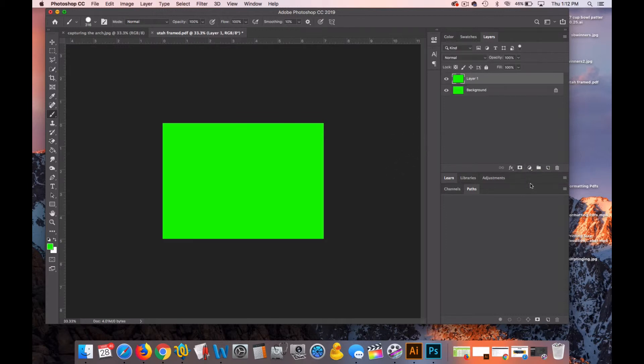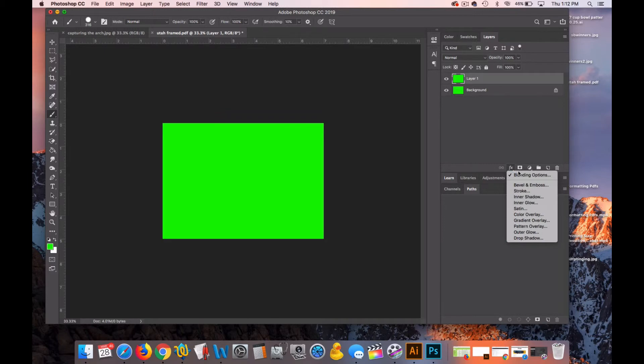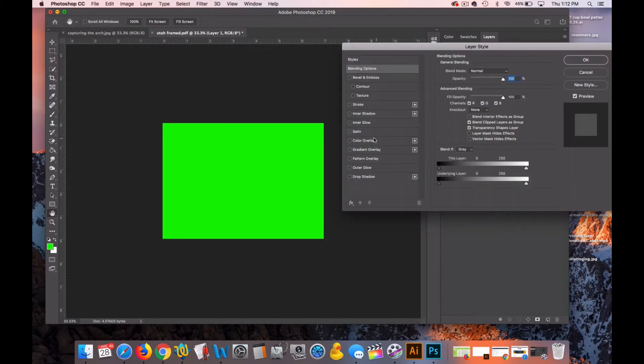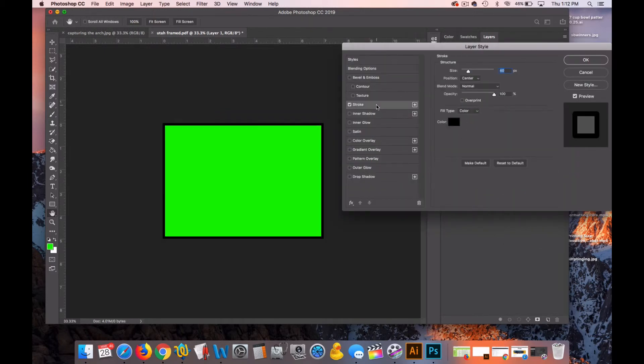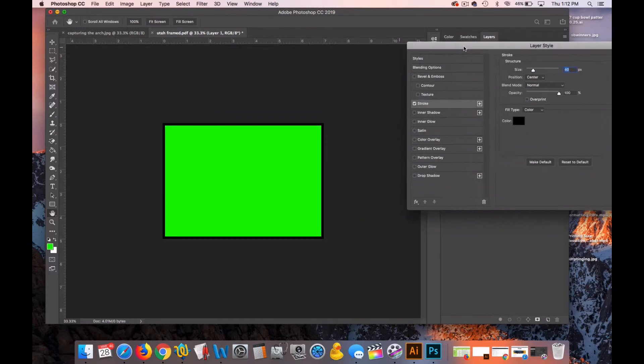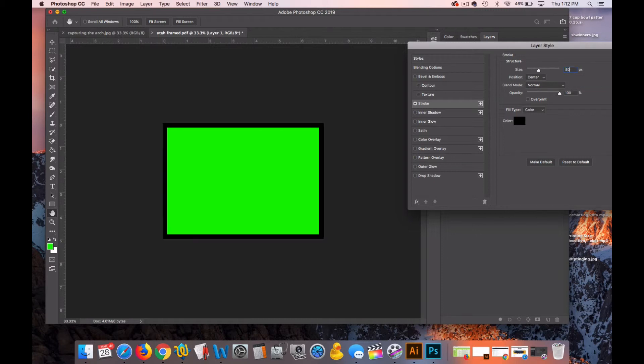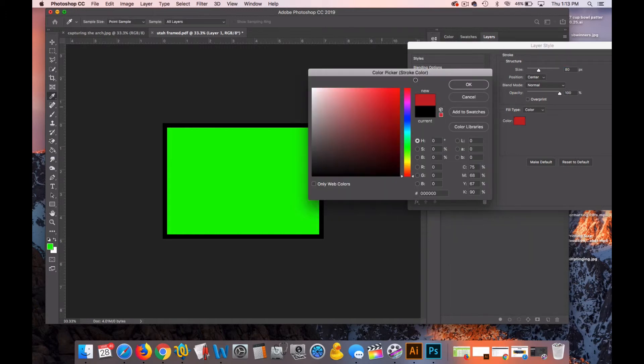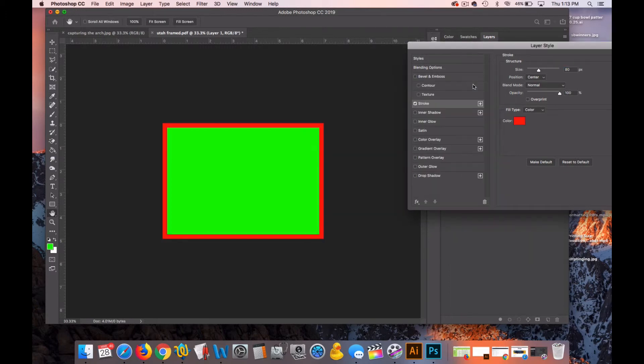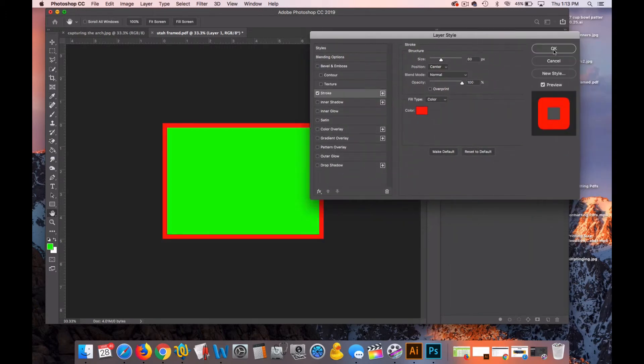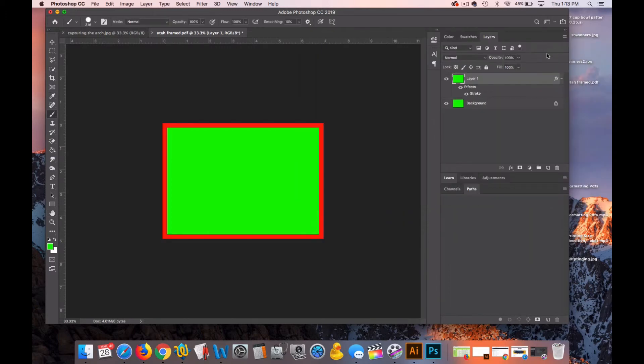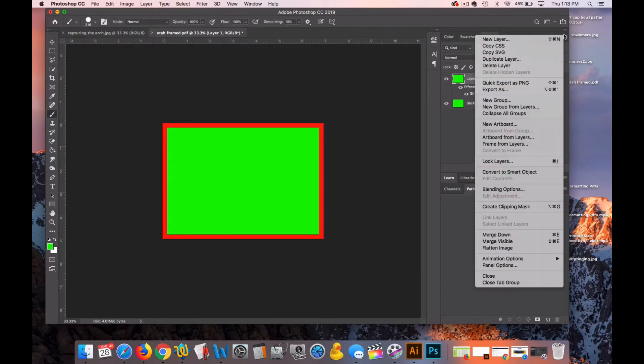I'm going to hit Command J to duplicate the layer. Go to FX Blending Options. Click on the word stroke. And so that it's a little more visible, I'm going to do an 80 border that is red. And then I'll flatten it.